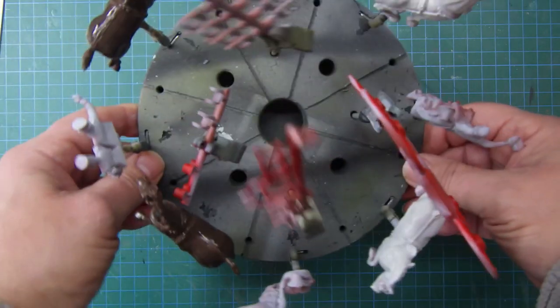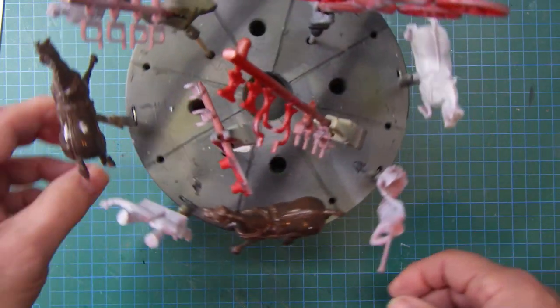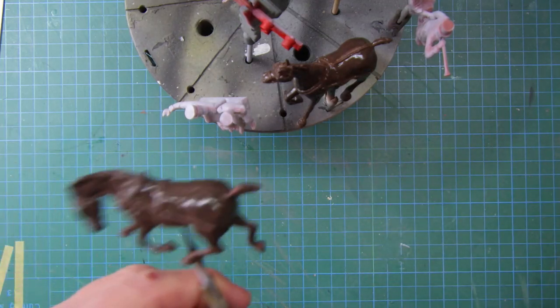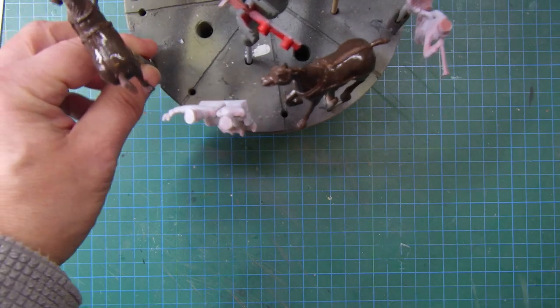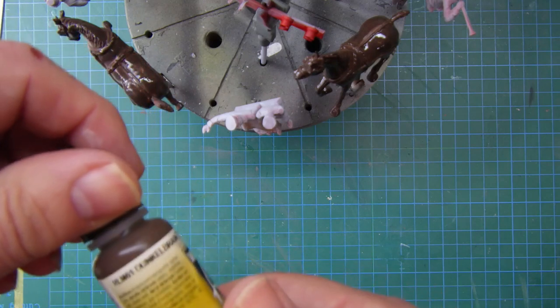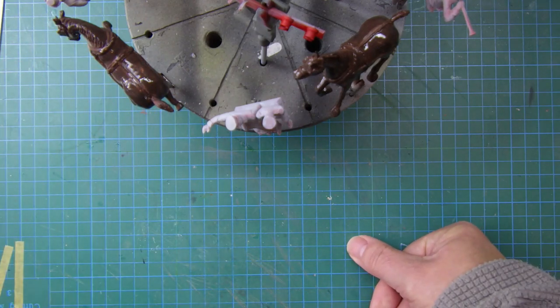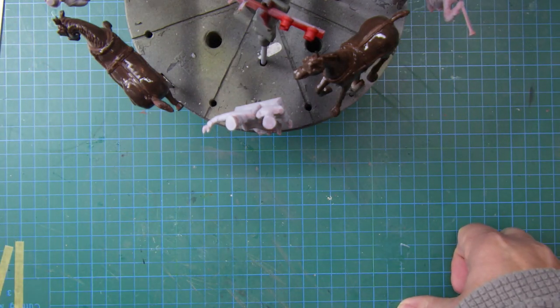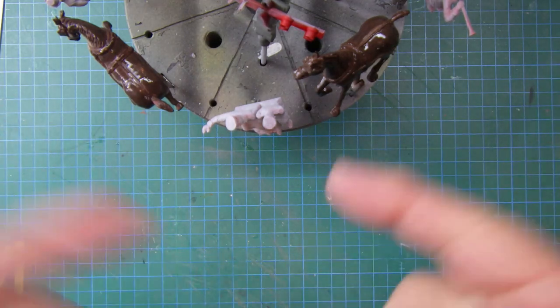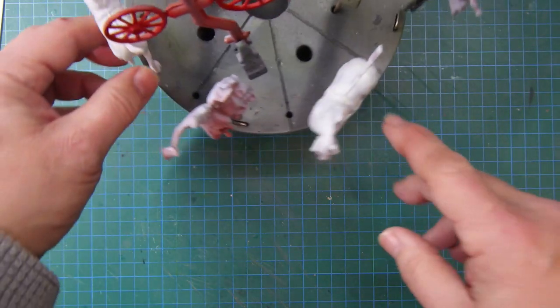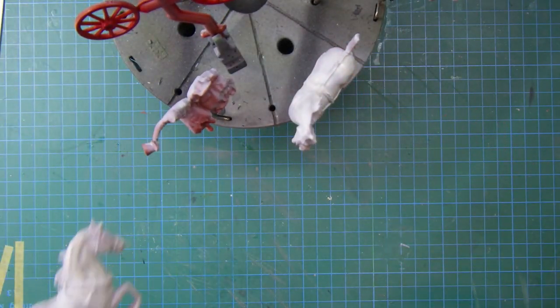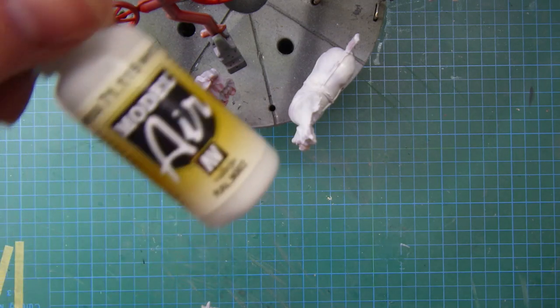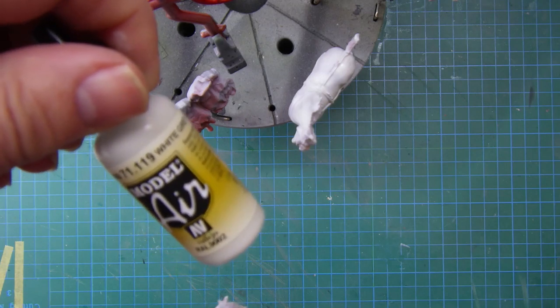And then the next bit, I've done this lot on the carousel. The horses, I've got two brown horses, two white. So I started off with a dark brown, that was Model Air dark brown, Dunkelbraun. And then I'll bring a lighter brown on top of that. I've got a number of browns that I can use to start to emphasize the lighter parts of the horse. And then with the other two horses I've done them in a white, that was the Grey White, Model Air 71.119.